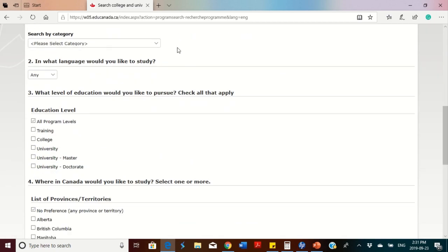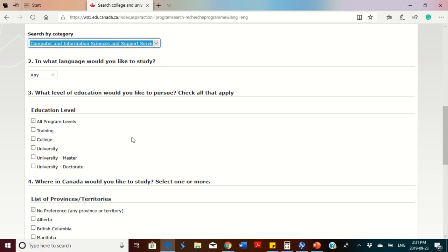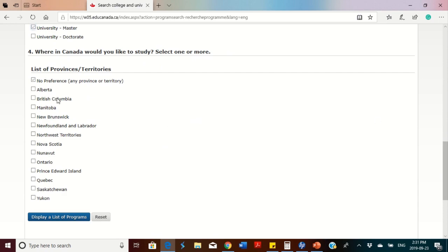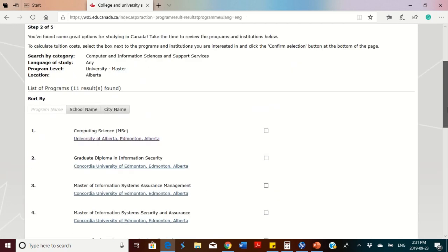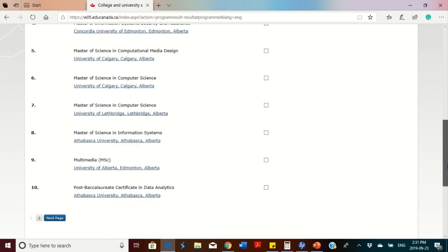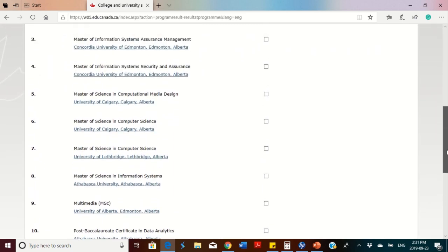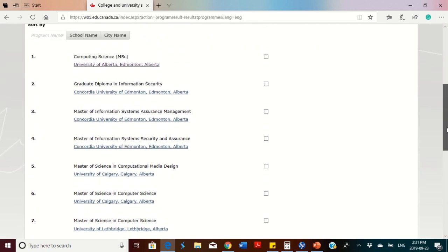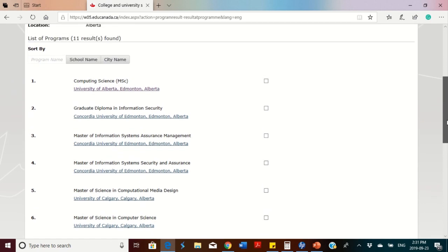If that course isn't what you want, you can click 'New Search' and choose another province. For example, choosing Alberta for computer and information science at the master's level and clicking 'Display List of Programs' gives you many more options — about 10 options with universities like Athabasca University, University of Alberta, University of Calgary, and Concordia University.